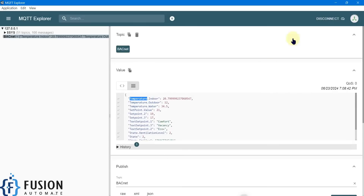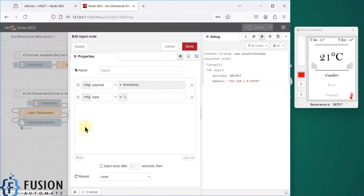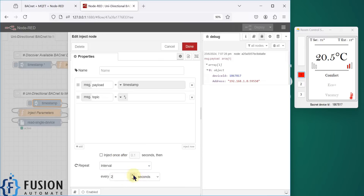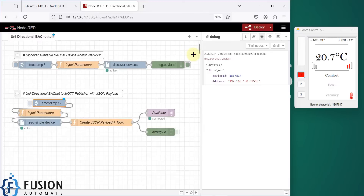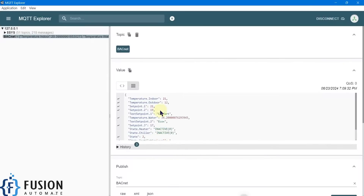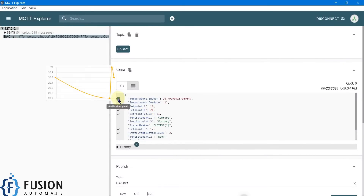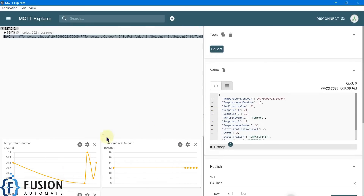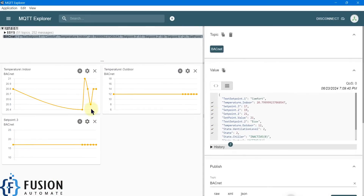It reads the point value and point name from the BACnet device and publishes the point name along with the point value to the MQTT topic — the BACnet topic. That is how it works. I can set the interval to two seconds, press Done, and deploy the flow so it reads and publishes data to the MQTT broker every two seconds. We can take a graph of this data and monitor it.